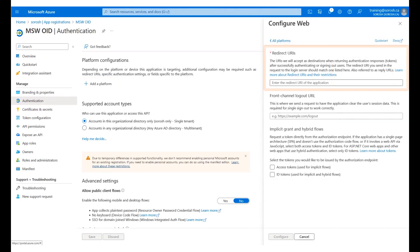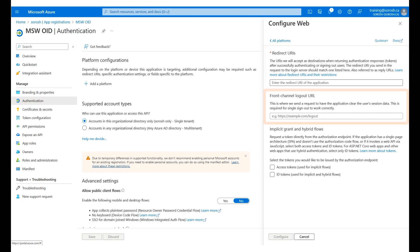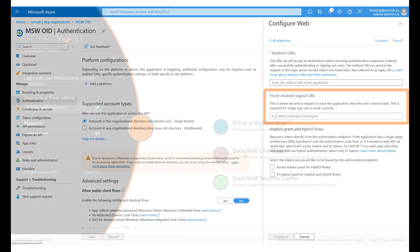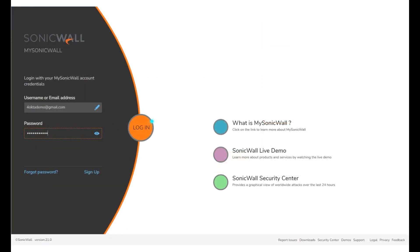The next step is to enter the redirect URI and the front channel logout URL. To get the required information, log in to www.mysonicwall.com. Sample login credentials have been entered. Click Login.